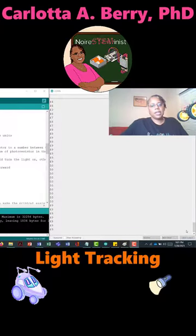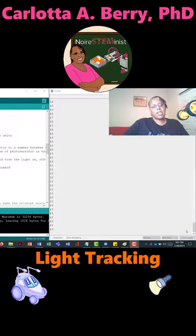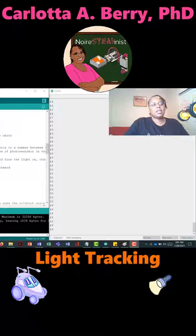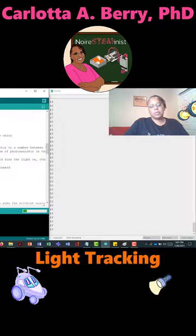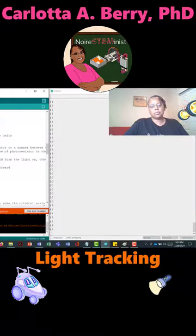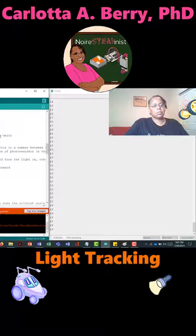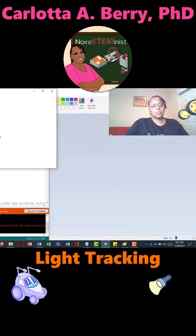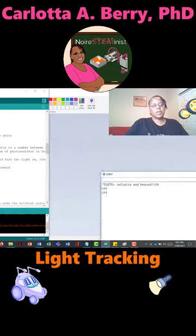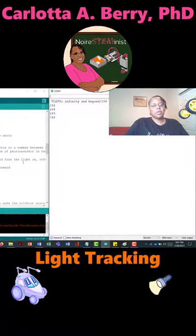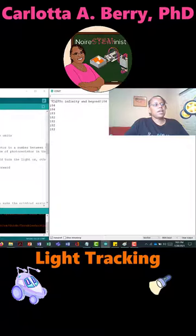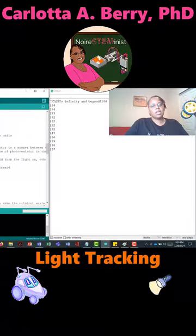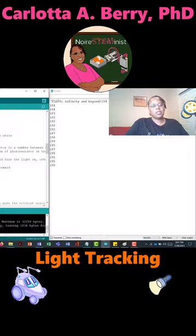All right, here is our light loving robot. So if I upload the code and turn on the serial monitor, what you'll see right now the photo resistor is reading about 150.